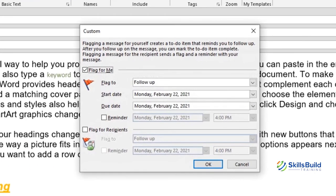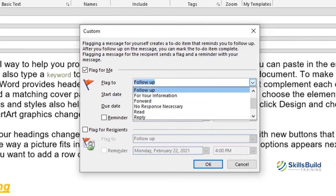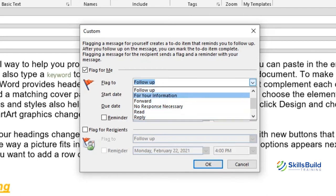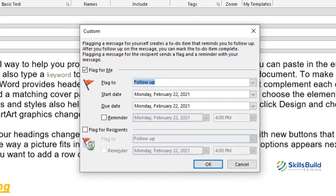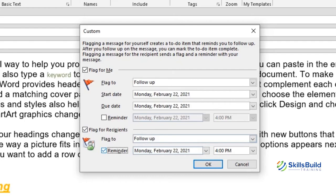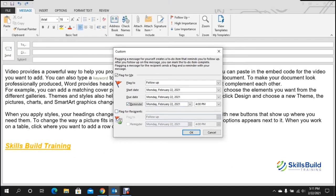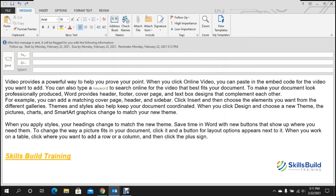Tip number twenty-three: press Ctrl+Shift+G to create a flag. A flag creates a to-do reminder for yourself. You can select options like Follow Up, For Your Information, Forward, No Response Necessary, Read, or Reply. Set a start date, due date, and a reminder time. You can also flag it for recipients so they receive the reminder too.